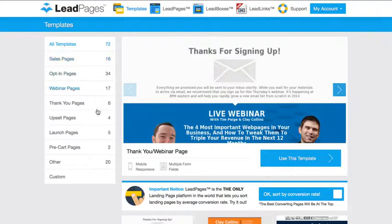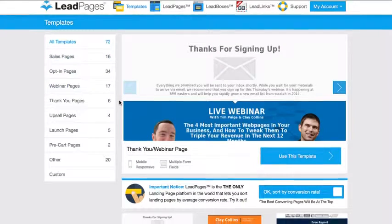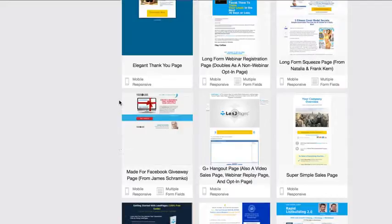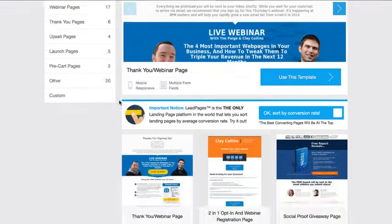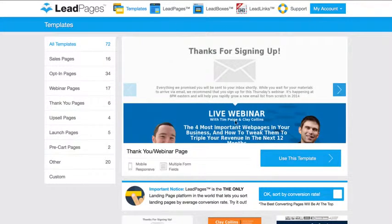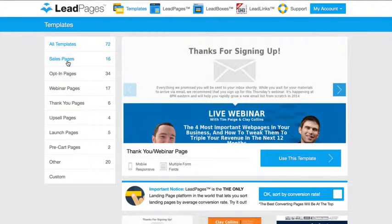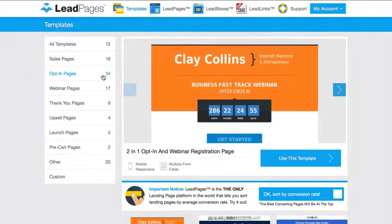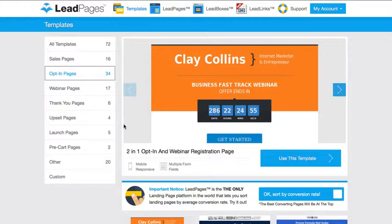But it's actually pretty easy to use as well. So they give you a whole bunch of templates here. This is the back office - I obviously have an account. So if I go to, let's say I want to create an opt-in page, there are 34 templates right now as you can see.